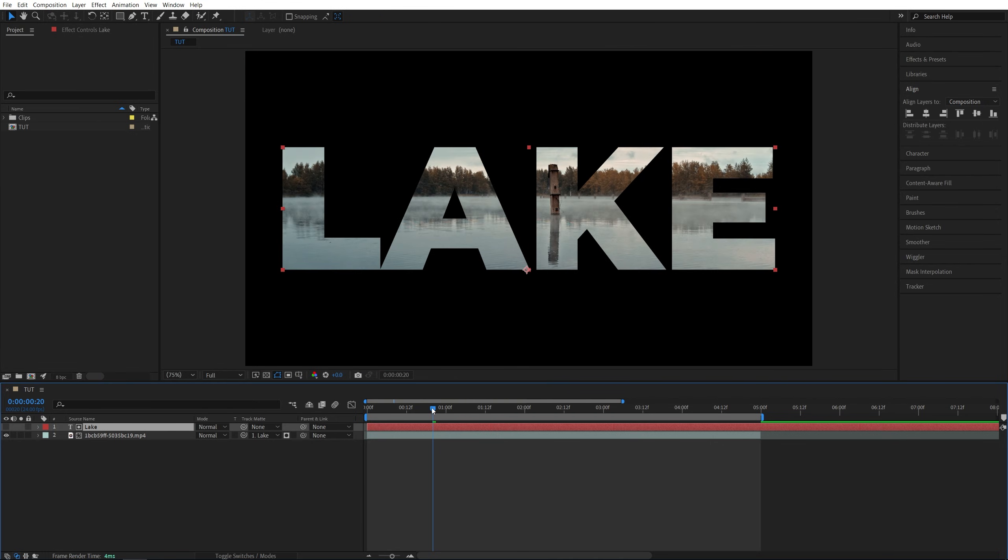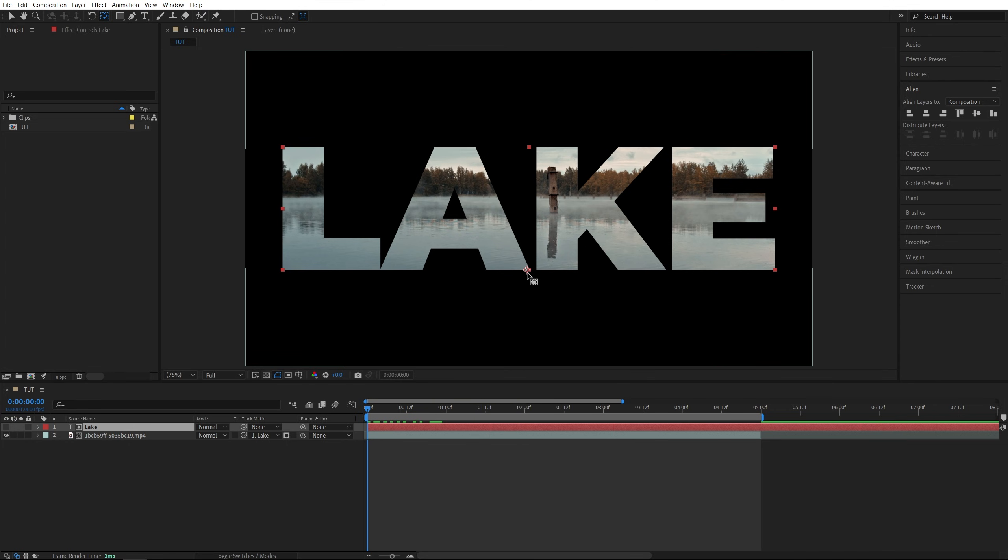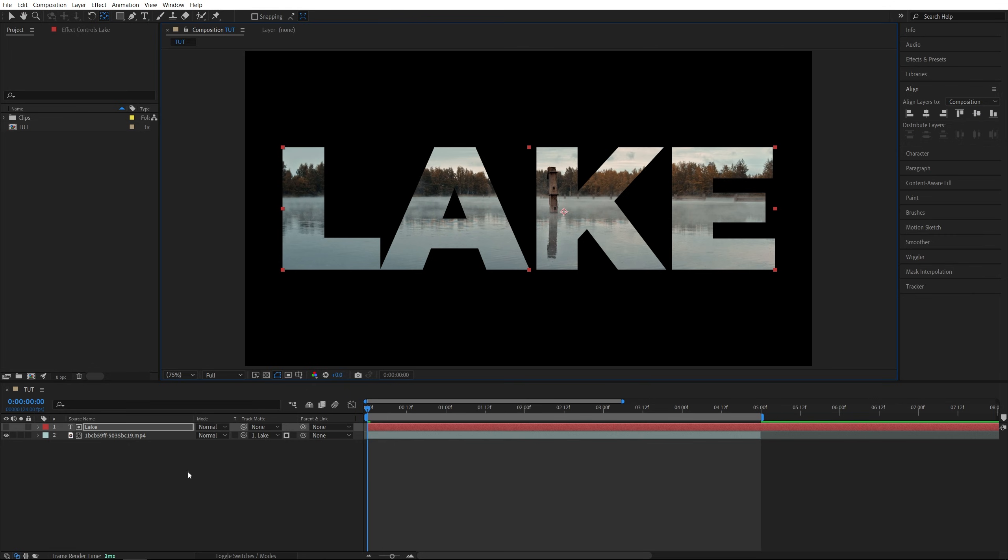First, move the time indicator to the start of the timeline. Make sure you have the text layer selected. Then up here in the tools bar, select the Pan Behind tool to be able to move the anchor point. This is the anchor point. Click on it and drag it onto the area that you want to zoom through. As an example, let it be this part of the letter K. Just place it over here.